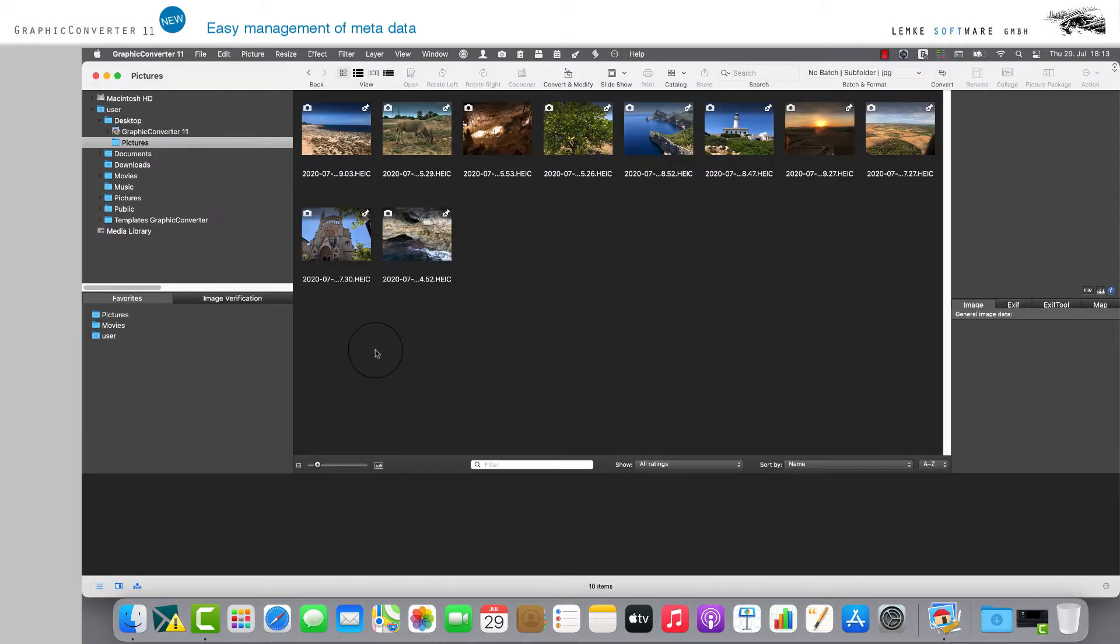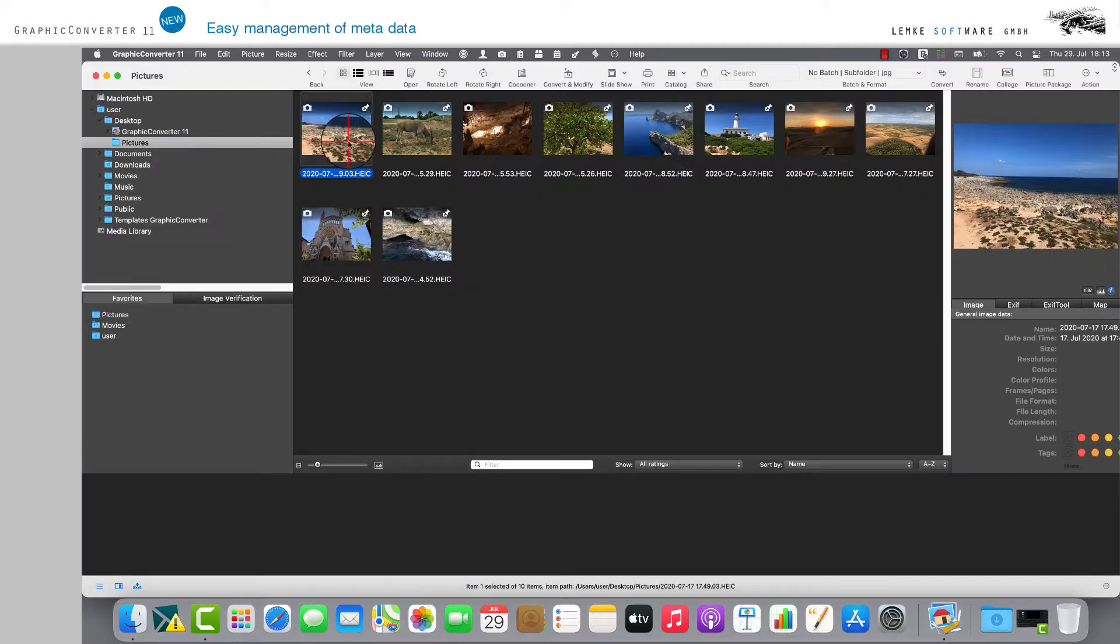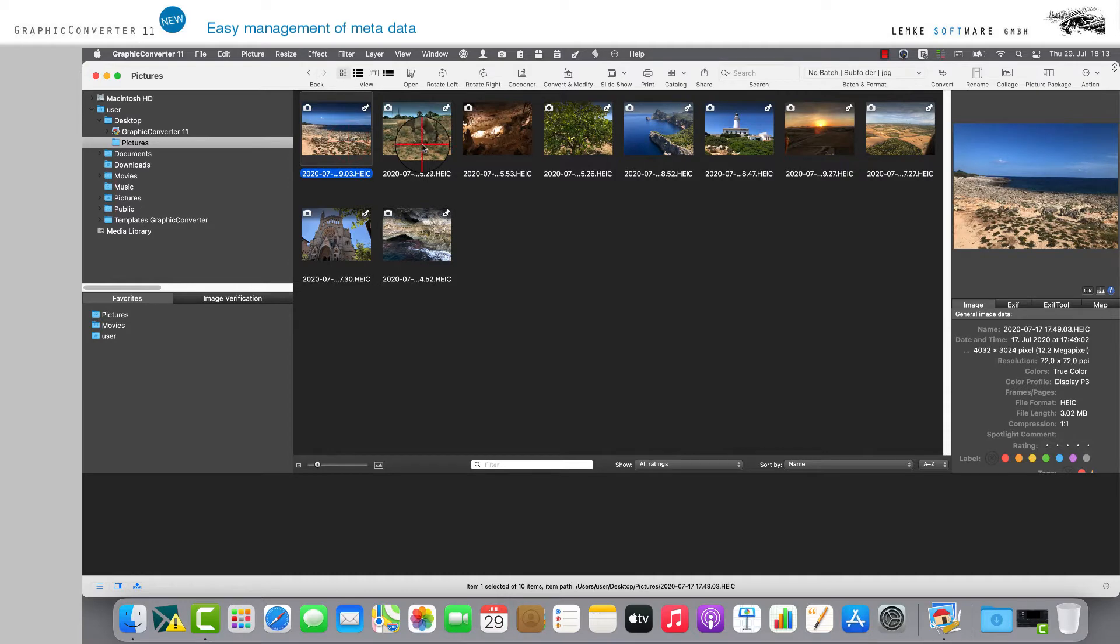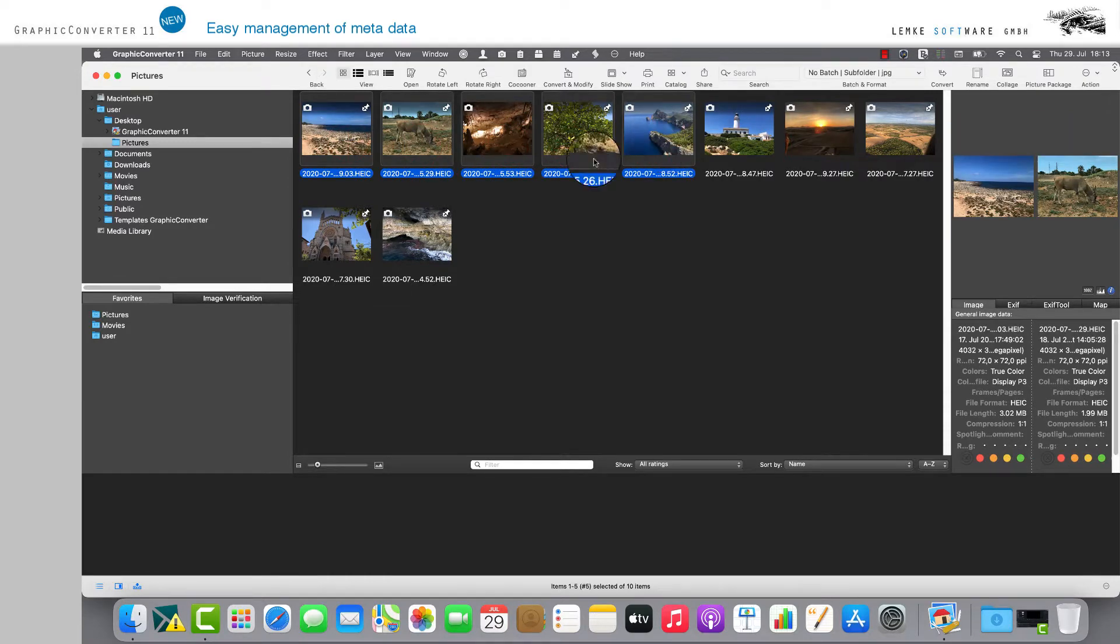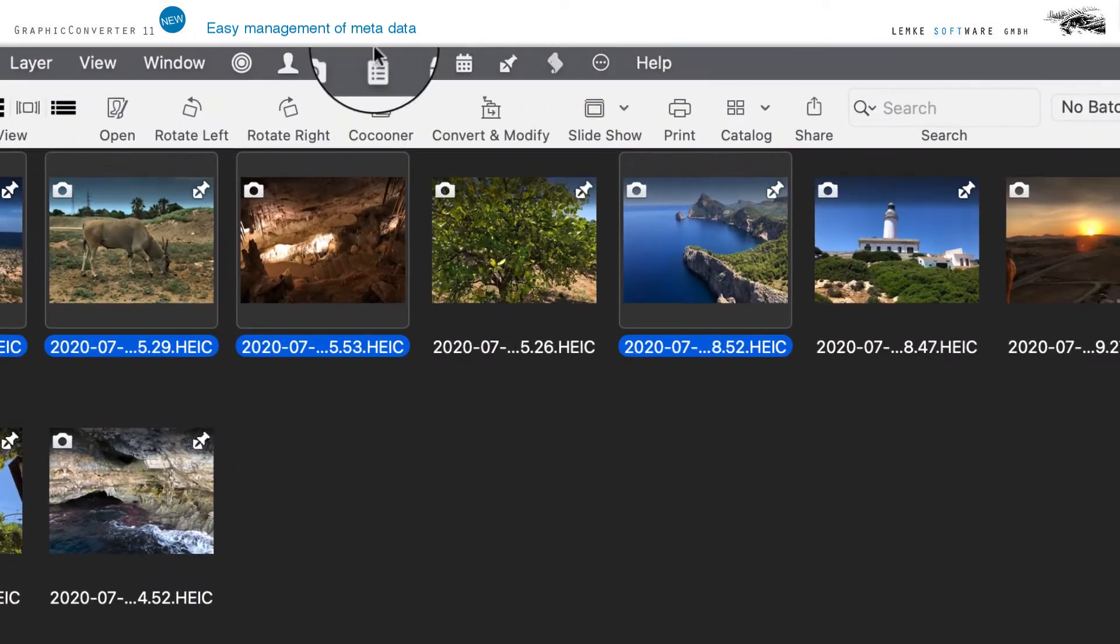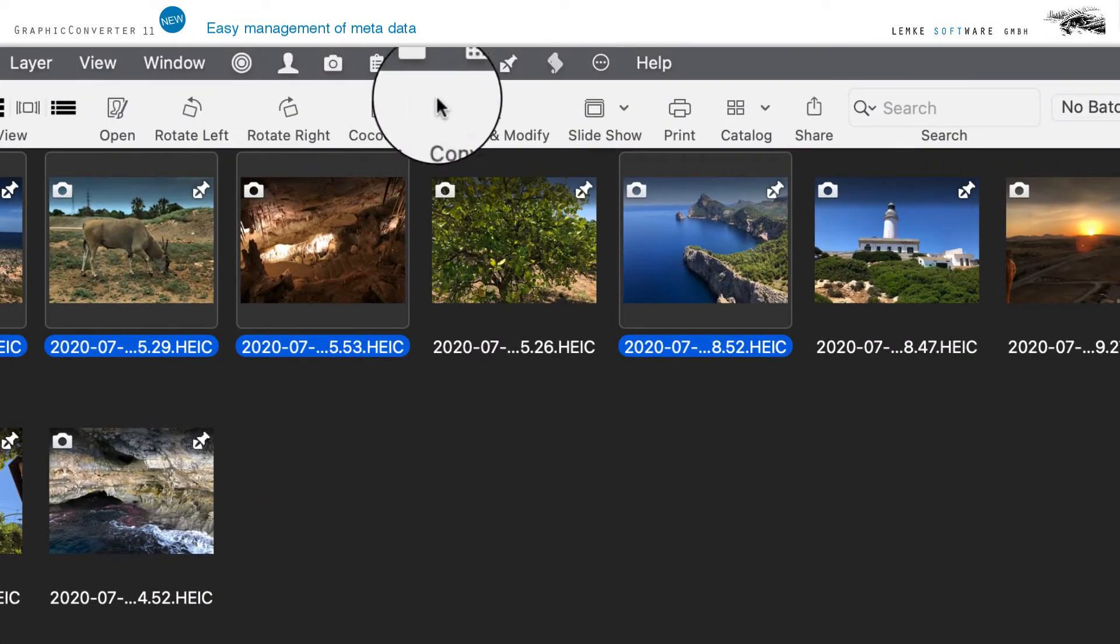Now select the images you would like to process. From version 11.5 and later of the Graphic Converter, you will find diverse icons in the menu bar at the top.